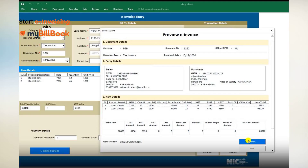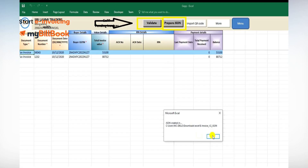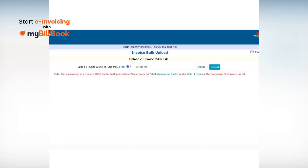You can enter up to 10 invoice details before converting them into a JSON file. After adding all your invoices, go to the main menu and click on Pending Invoices. In this sheet, you will find details of all the invoices for which invoices are yet to be generated. Click on Validate to validate the data and use the Prepare JSON option to download the JSON file. Once the JSON file is downloaded, you can upload it to the e-invoicing portal to generate the invoice.